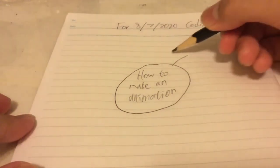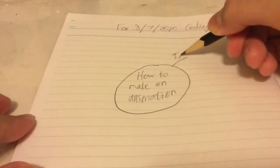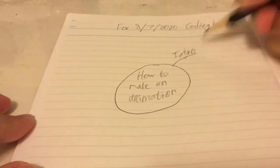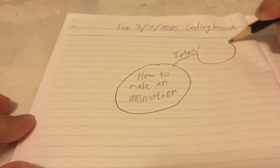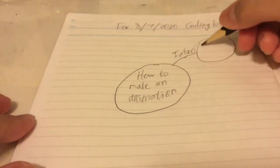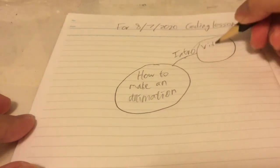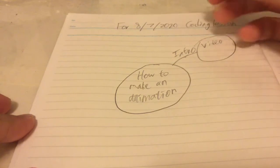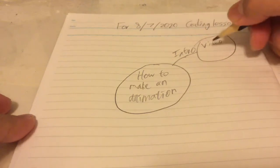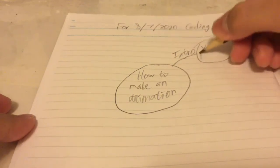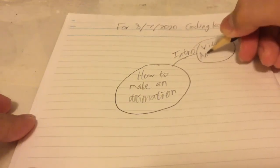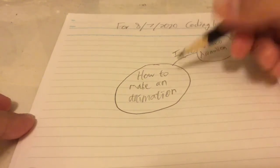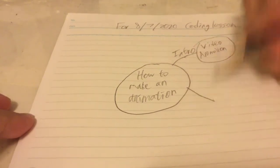After that I will write the intro first, which is maybe the video, maybe the animation just now. Okay.